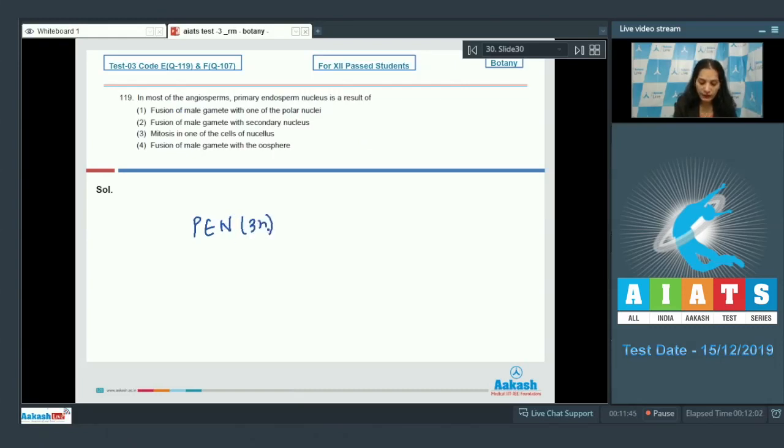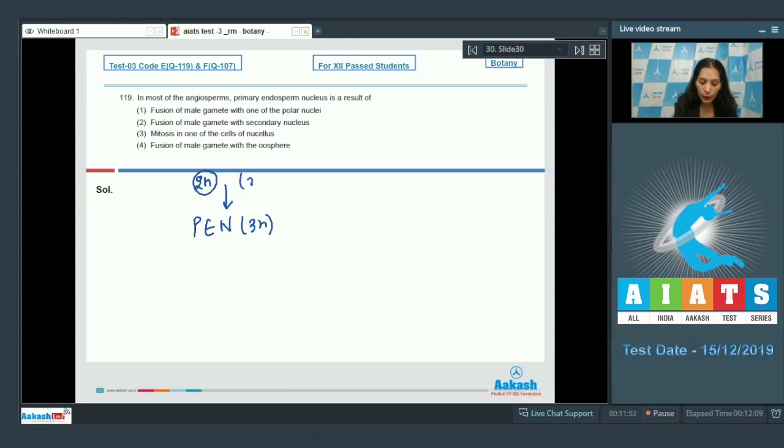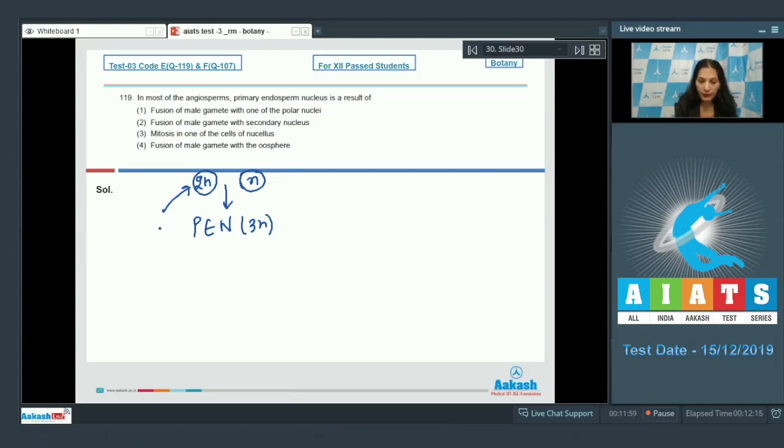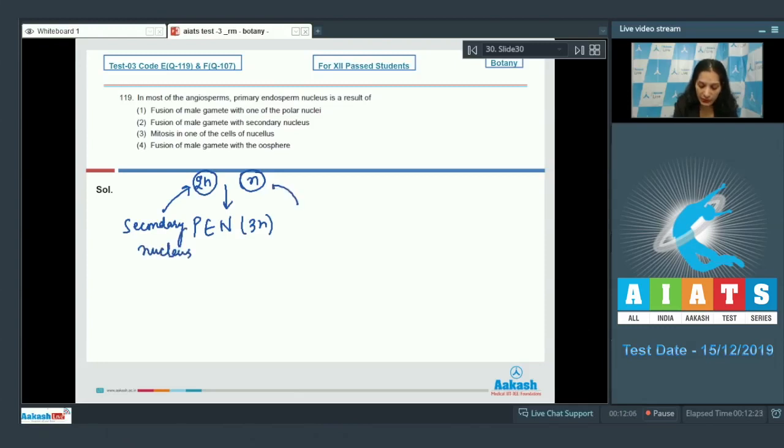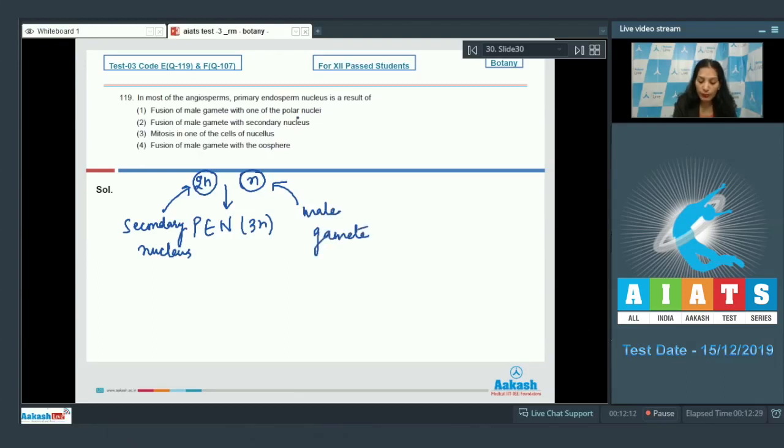It is formed by result of fusion of diploid nuclei with the diploid nuclei. This diploid nucleus comes from secondary nucleus and this comes from the male gamete. So fusion of male gamete with one of the...